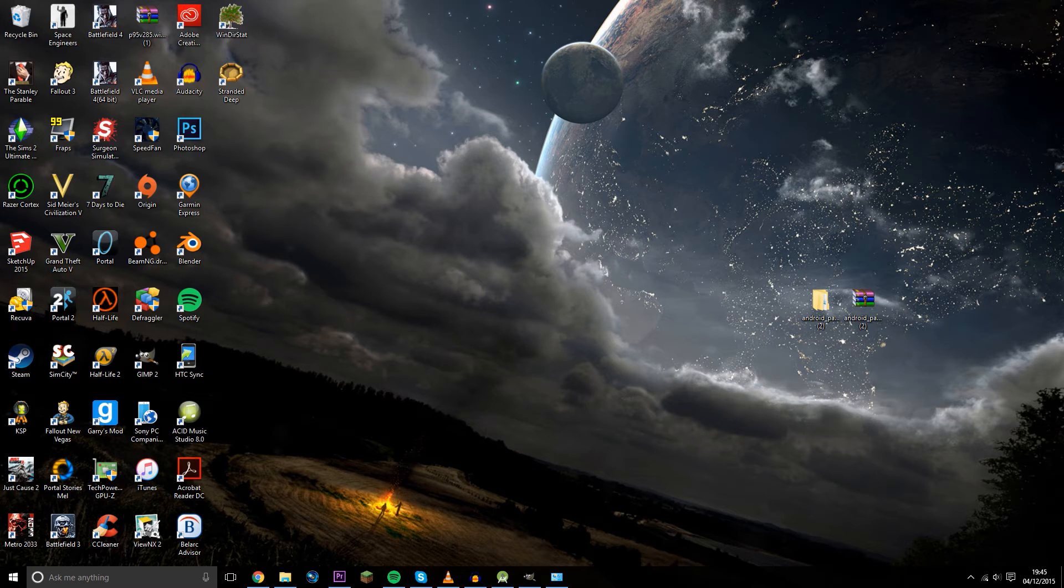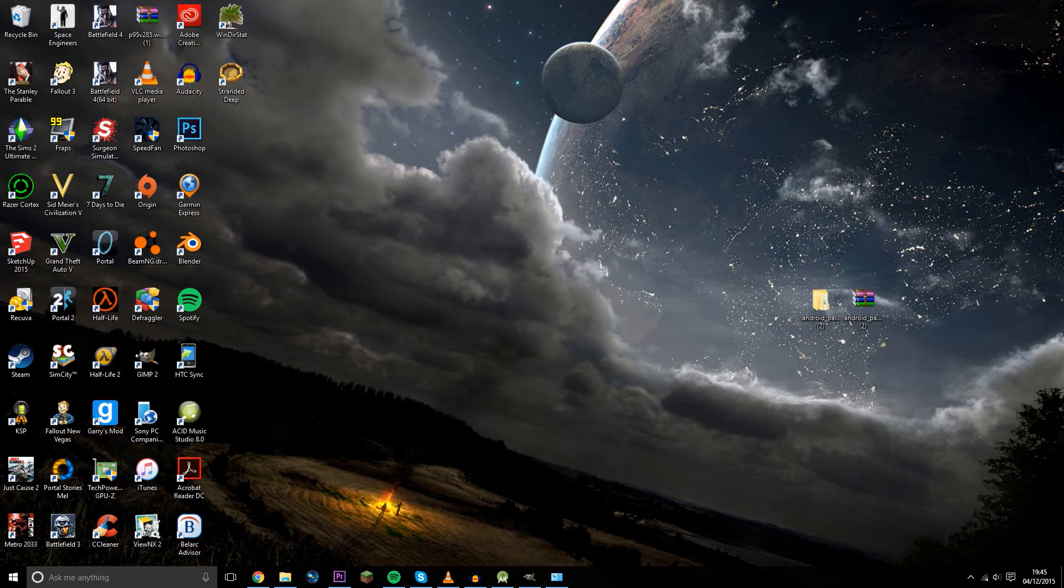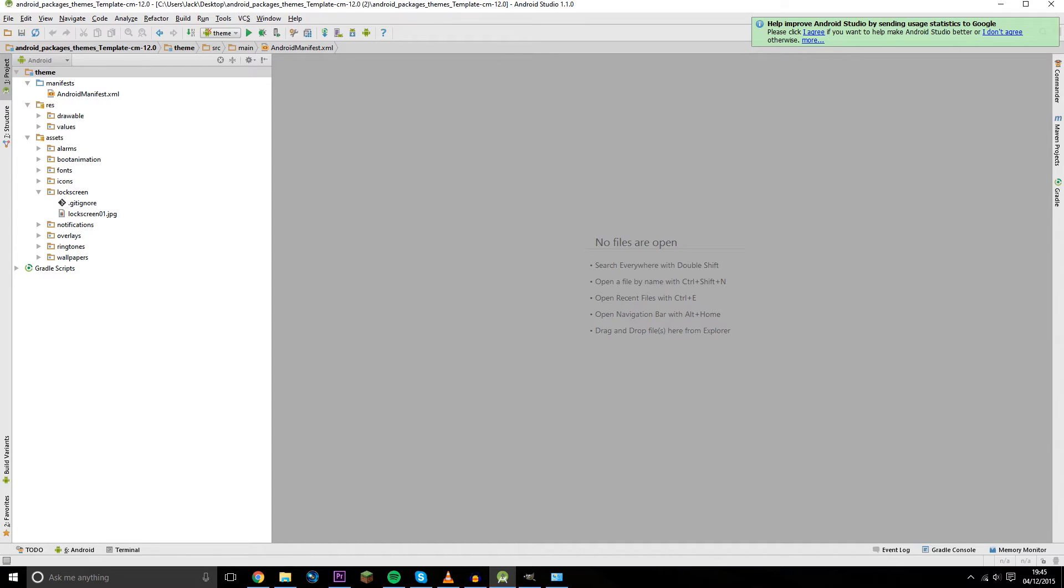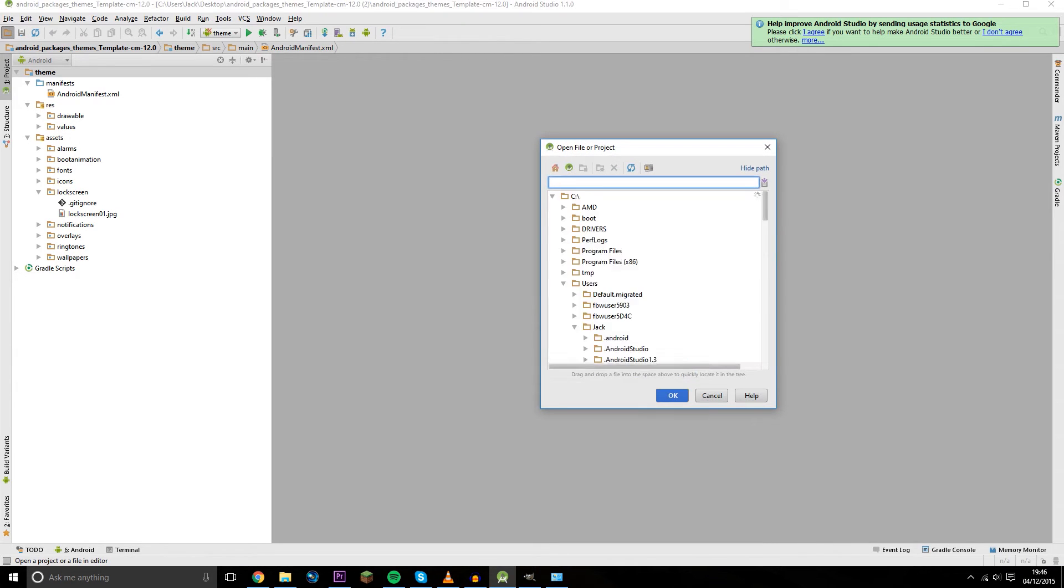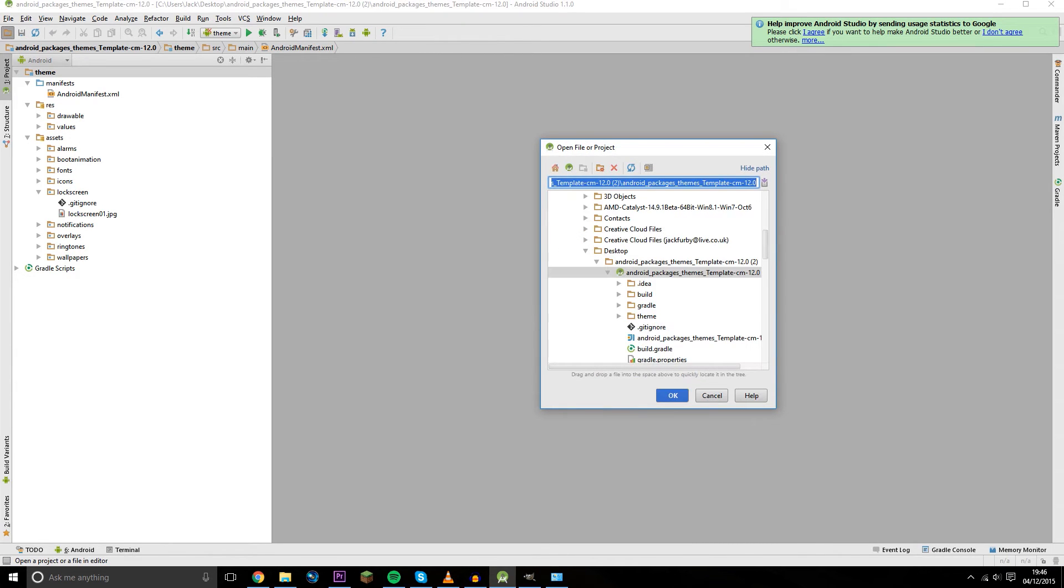So now you've downloaded and installed everything you need, it's time to launch Android Studio. In Android Studio, you'll want to open up your theme template. Mine is on my desktop and you want to open up the first folder and then click on this one here and then click OK.